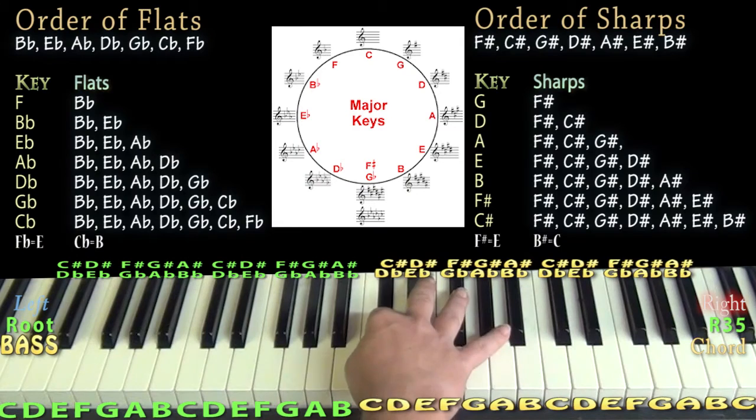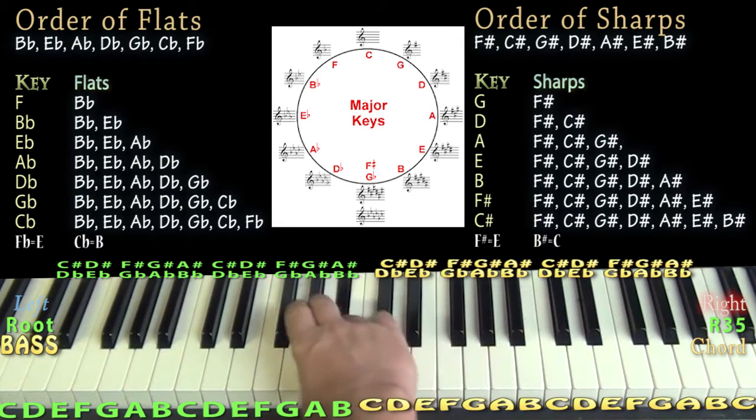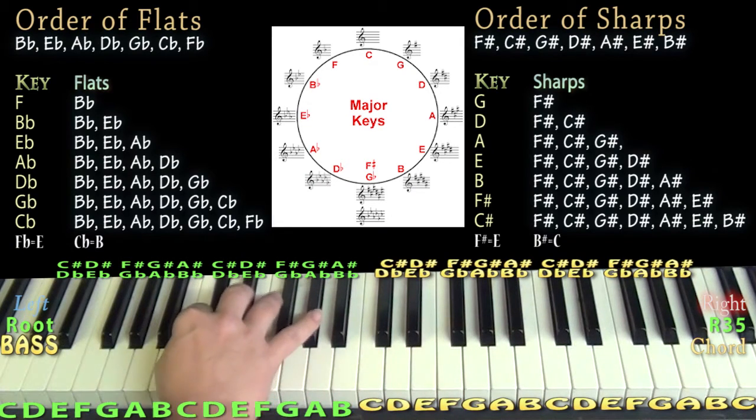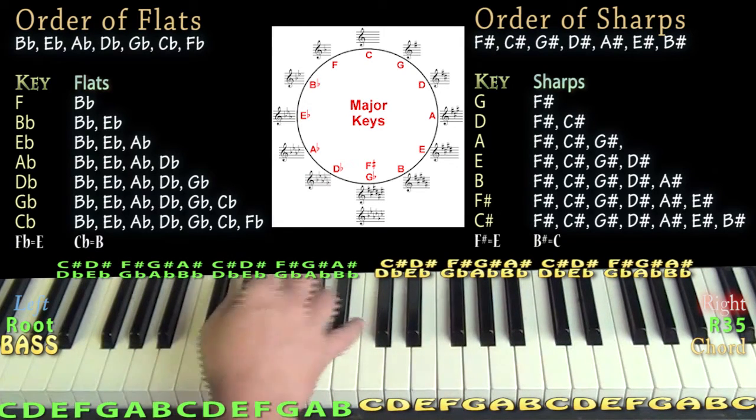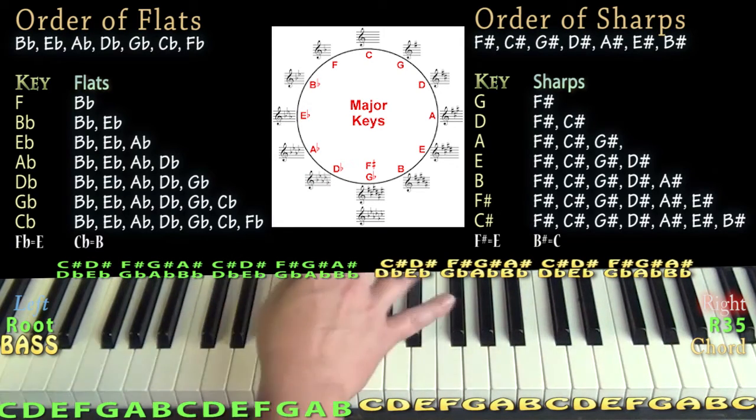There are other videos on YouTube that cover major scale patterns on the piano in more detail, so let's move on with Sweden.